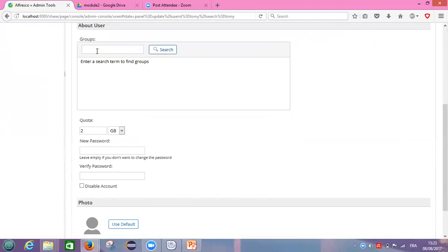So we came here in this box or dashlet Groups and we click on search to find which group we wanted for this user. I need to give at least one character name for the group. So our group is Alfresco end users.